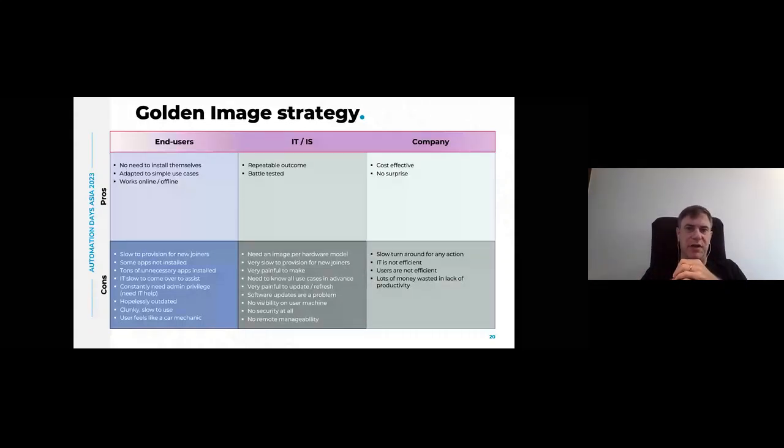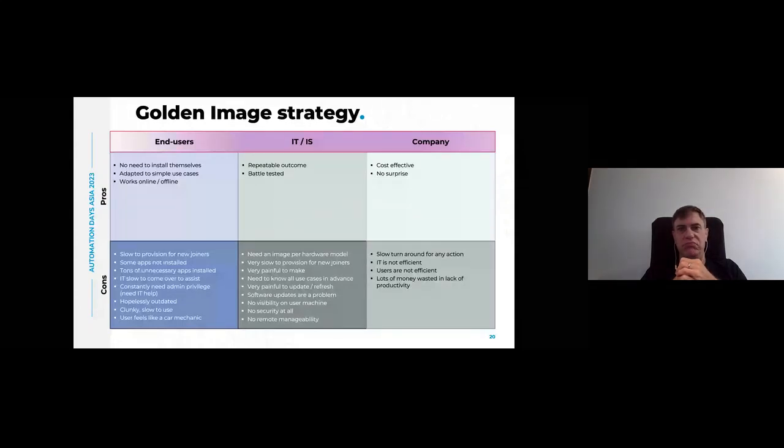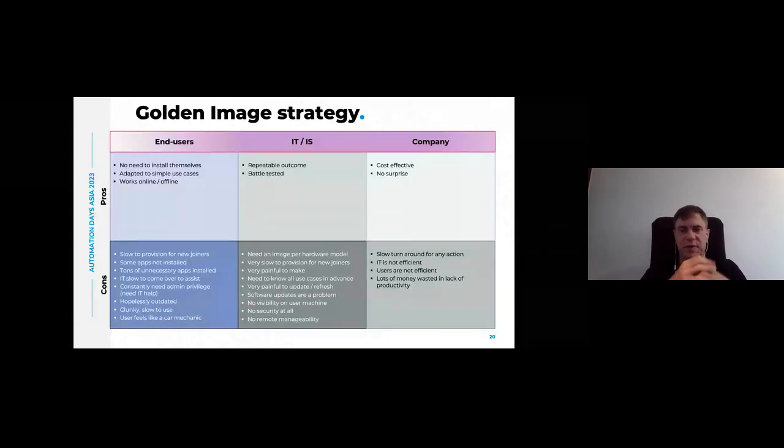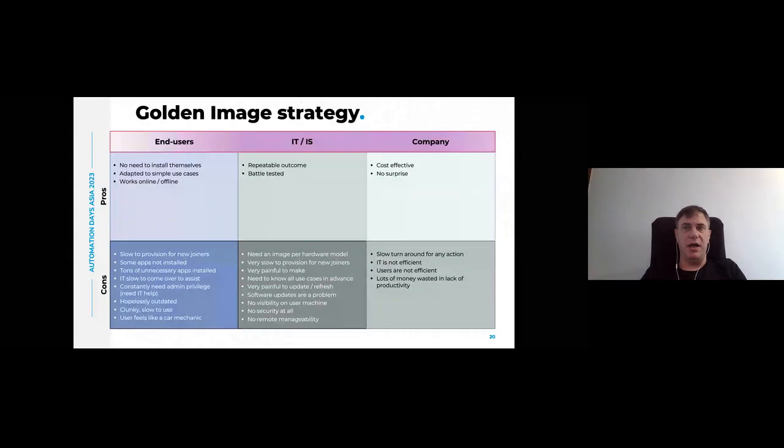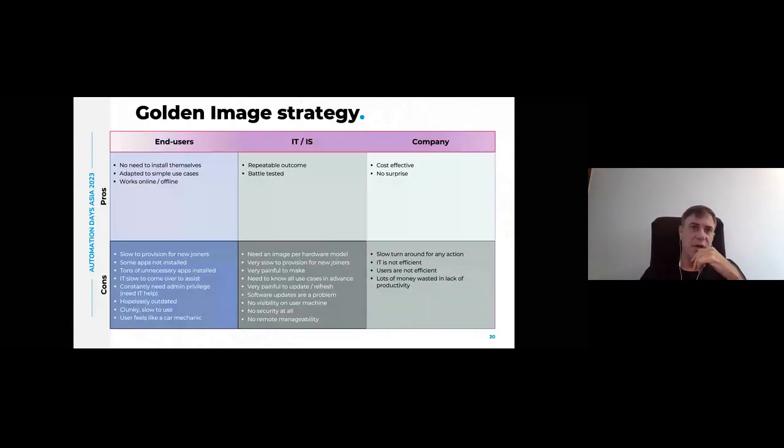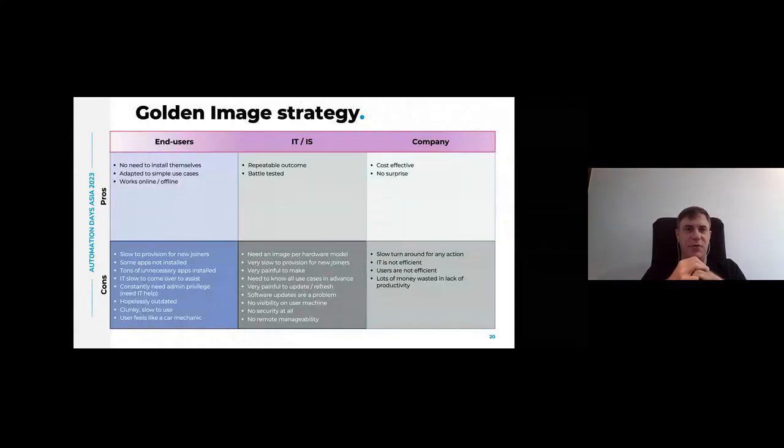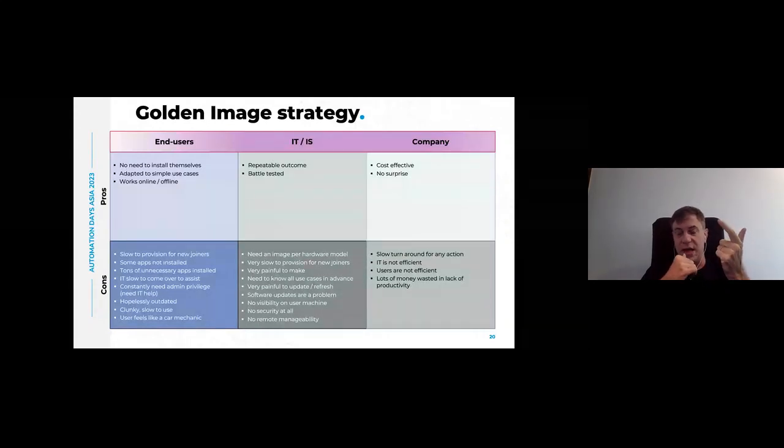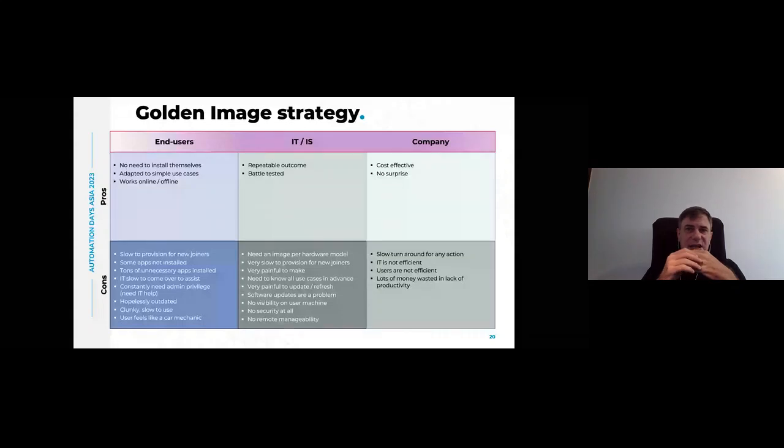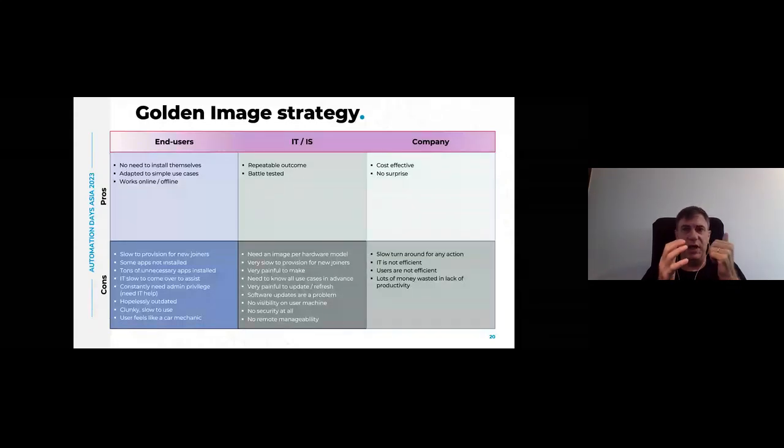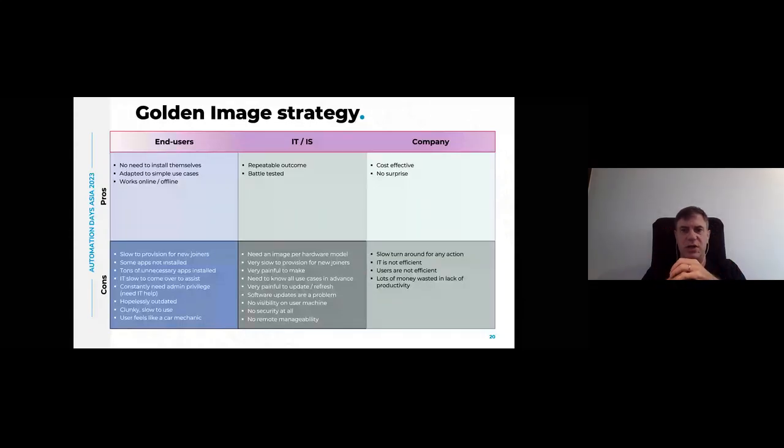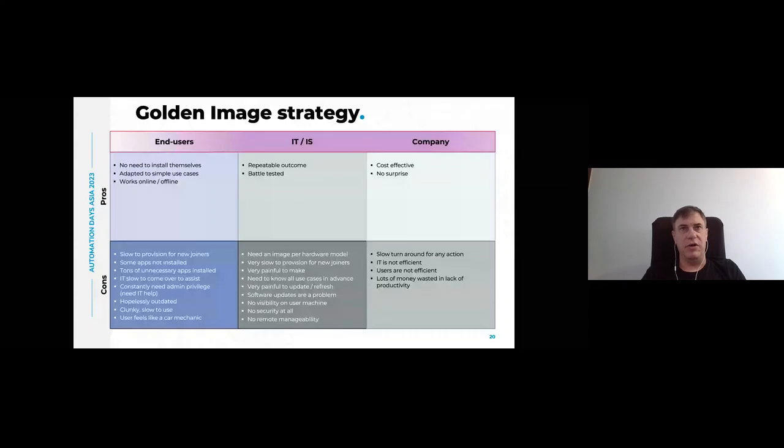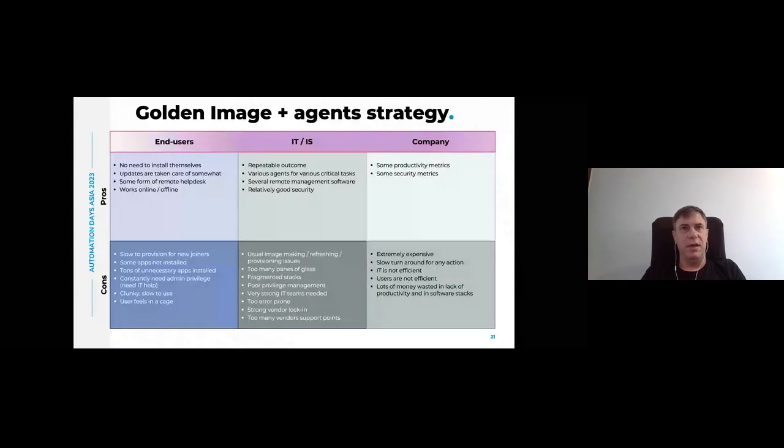So for the end user, at least they don't have to install it themselves. It's better than a 10-people SME when you have to do it all by yourself. It's a full OS, so it works online and offline. For IT, it's good because it's repeatable. It always does the same. It's battle-tested. People have used it for years. And of course, it's relatively cost-effective. You buy the software once and whatever. But as you can see, the drawbacks, the cons are very numerous. I'll just say it's very slow. You cannot change things easily. It's really a pain. And of course, the user is missing half the things because you have to make a few golden images. And if you have like 10 different departments, you have 10 golden images. That multiplies too quickly.